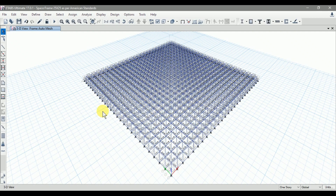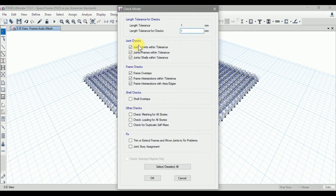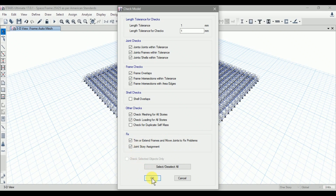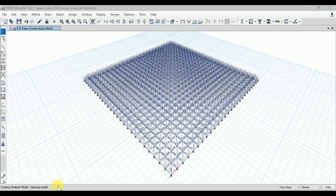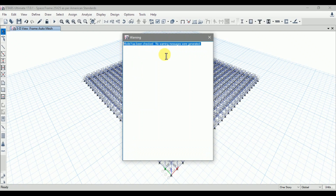Now we need to check our model with respect to the loading and meshing. Go to Analyze and click on Check Model. Previously we checked our structure for joint checks and frame checks; now we need to check for meshing and loading. Shell checks and duplicate self-mask checks we do not need to consider for our structure. Click the fixes for trim or extend frames, move joints to fix problems, and joint store reassignment. Click OK and ETABS will check our model.